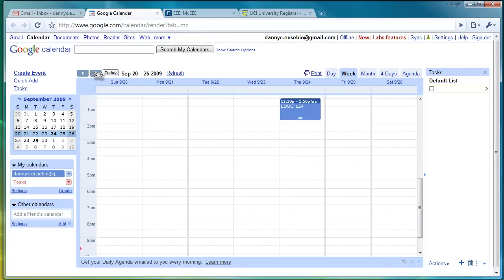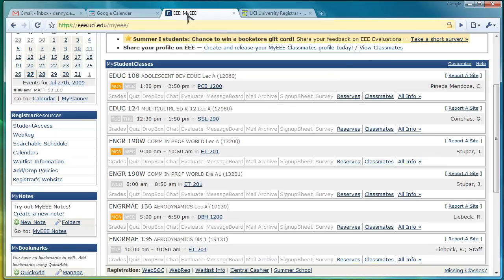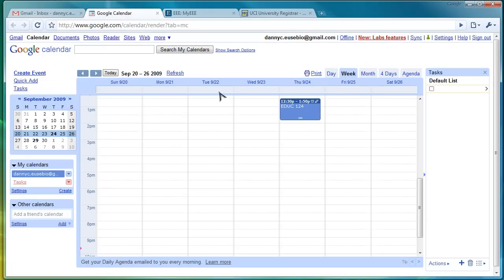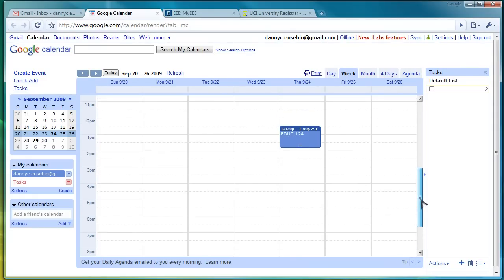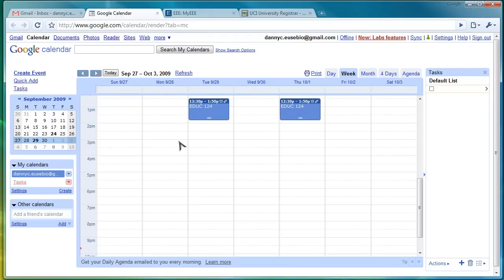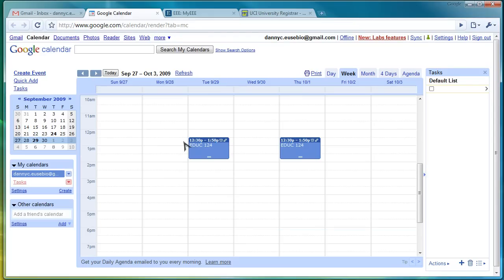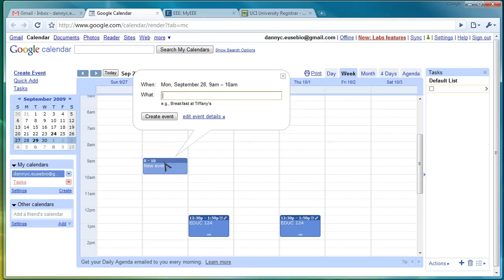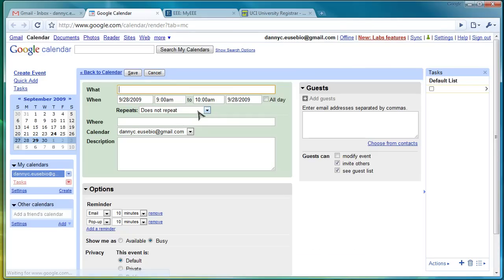So, now we'll add one more class for one more example. Here's my Engineering 190W class. I'll add that on the calendar. And same procedure. Now, in this case, my class is on Monday and Wednesday. But I have no class Week 0 until Thursday. So, I'm going to jump to the next week. And I'm going to click here. The class starts at 9 a.m. I'm going to click here at 9. Edit Event Details.